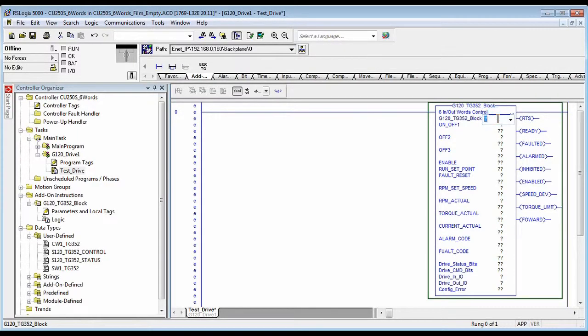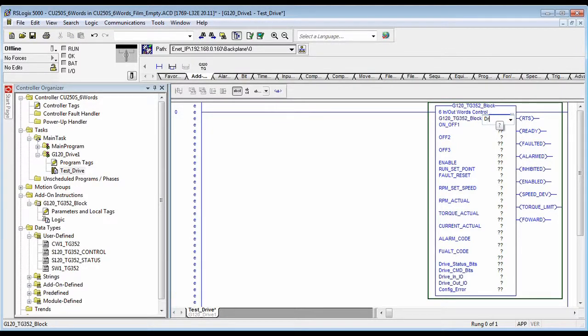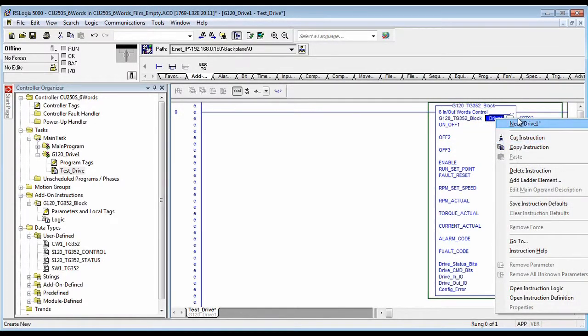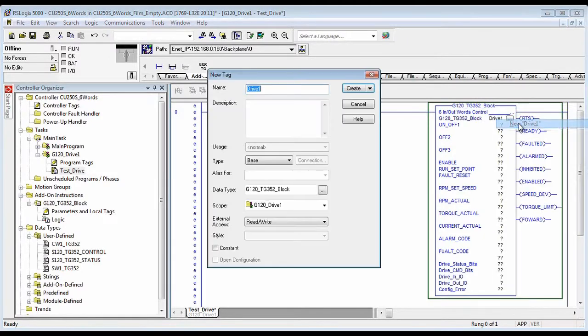Now you need to give it a unique block name. Create that variable.